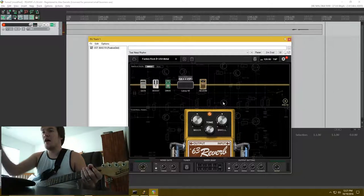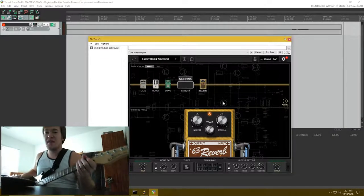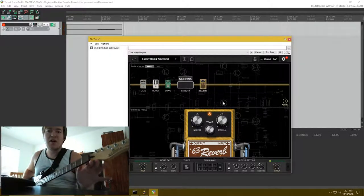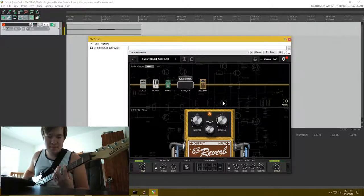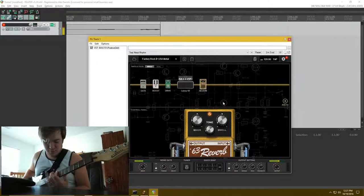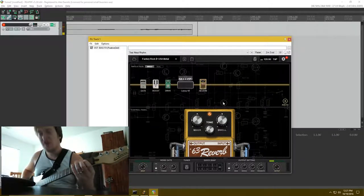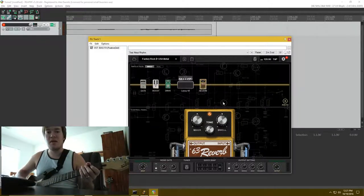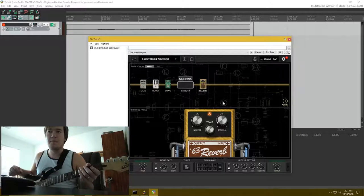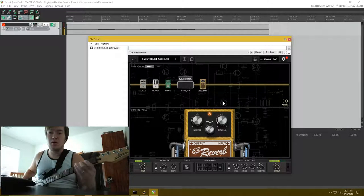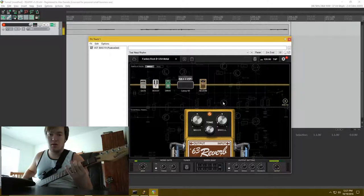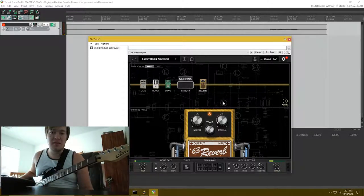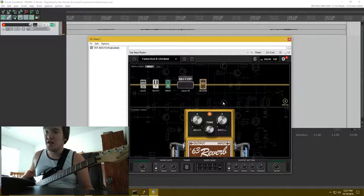And then, obviously, that noise gate is, you can kind of tell there's some, you can tell there's a little bit of feedback when the tone is actually active. Yeah, you hear that?